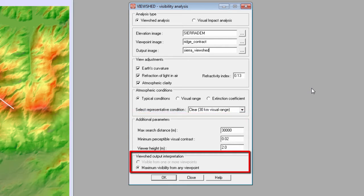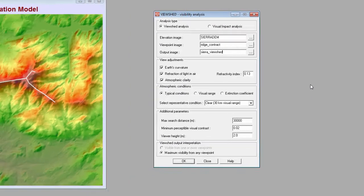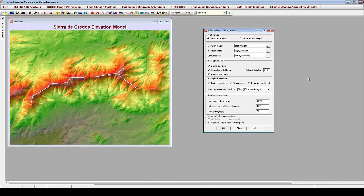The final section of the Viewshed module is provided to give the user an interpretation of the nature of the output given the parameters they selected. When the atmospheric clarity option is selected, the output will provide maximum visibility from any viewpoint. When the atmospheric clarity option is not selected, the output will provide a Boolean image indicating cells that are visible from one or more viewpoints. I will create two output images using viewshed analysis: one where atmospheric conditions are incorporated, and one where they are not.